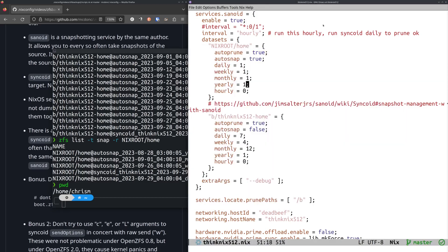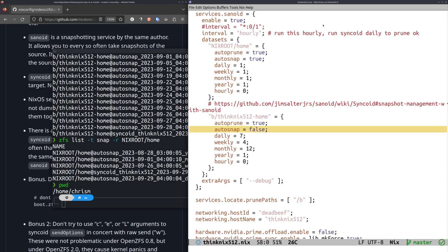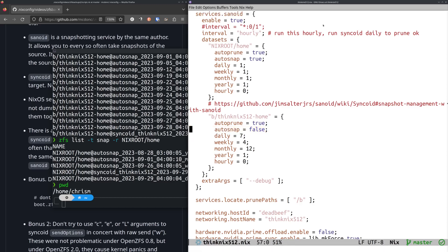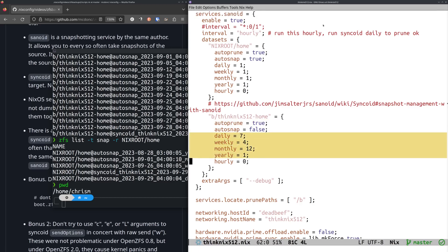But in the target, what I do is I say, please don't, I'm going to run Sanoid against you, but I don't want to just take a snapshot. I don't care about snapshots there. The snapshots have been copied from the source via Syncoid. But what I do want you to prune old snapshots. However, the pruning strategy that I have is different.